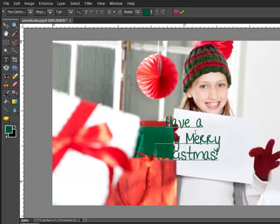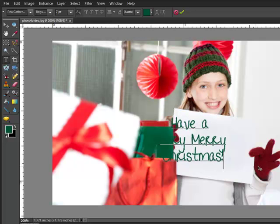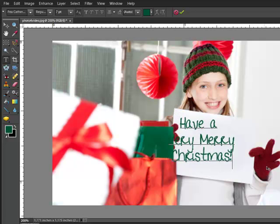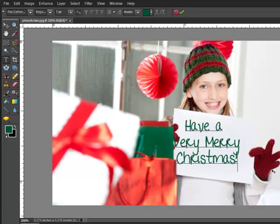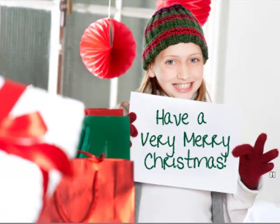But there's no need to switch tools to do this. Just drag your cursor outside of the line of text to temporarily change it to the Move Tool. Doing this allows you to reposition the text by clicking and dragging it into place.